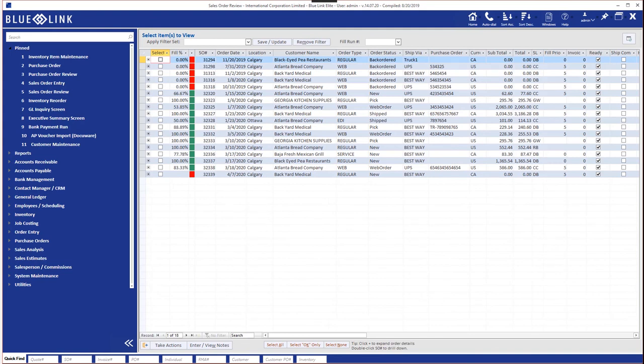The more transactions you have in any one area the more valuable the review screens are and therefore it's highly recommended that you and your staff are properly trained on the use of these review screens.